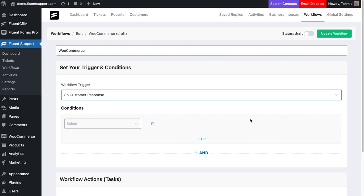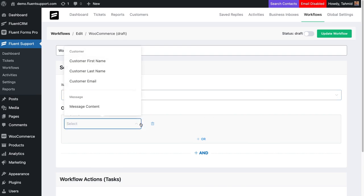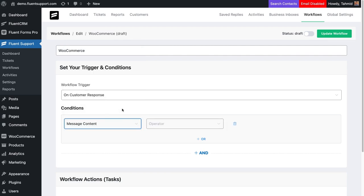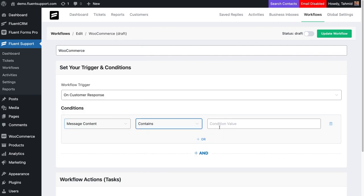For this workflow, we will select message content from the conditions. Select operator contains and write WooCommerce in the condition value box. If a customer responds to a ticket with WooCommerce in its message content, this trigger will work automatically.